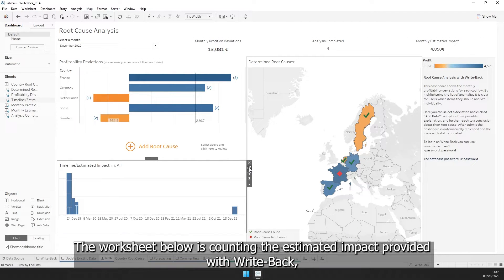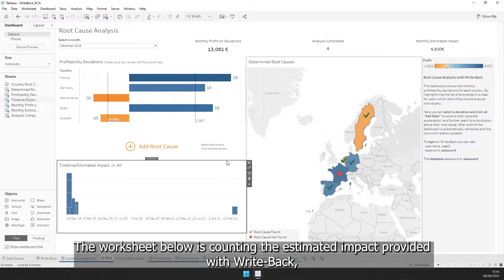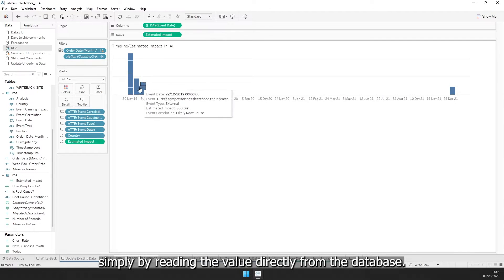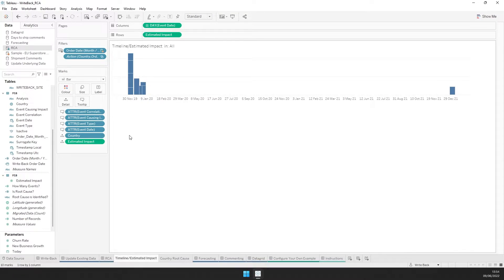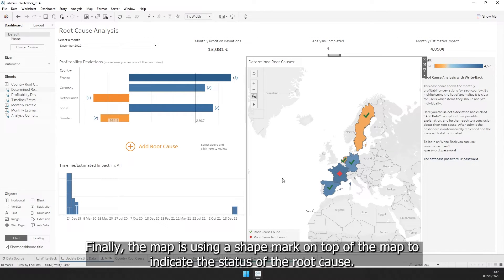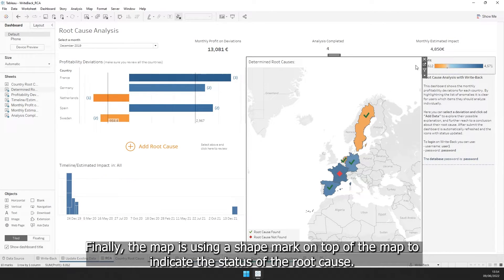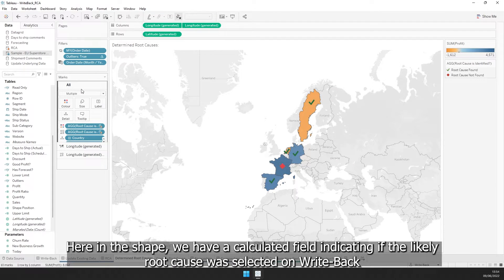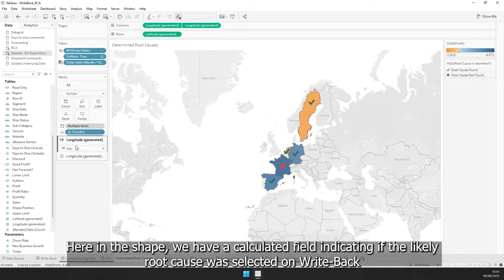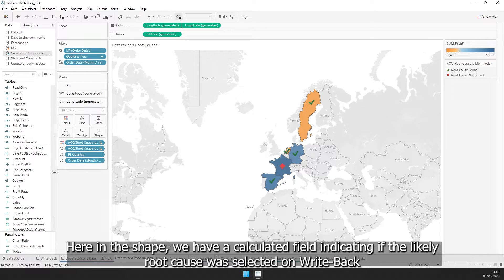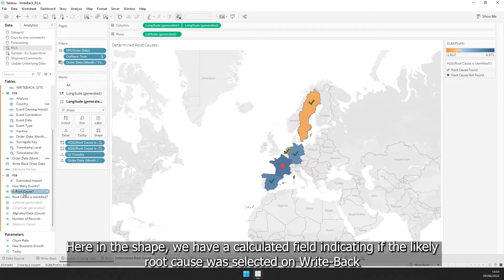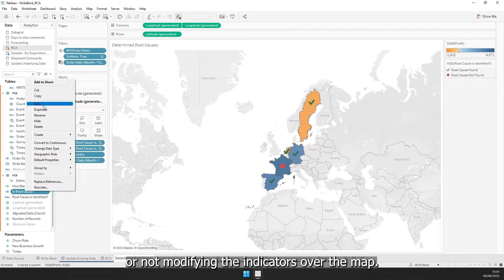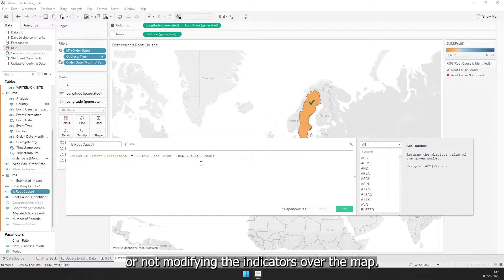The worksheet below is counting the estimated impact provided with Writeback, simply by reading the value directly from the database. Finally, the map is using a shape mark on top of the map to indicate the status of the root cause. Here in the shape, we have a calculated field indicating if the likely root cause was selected on Writeback or not, modifying the indicators over the map.